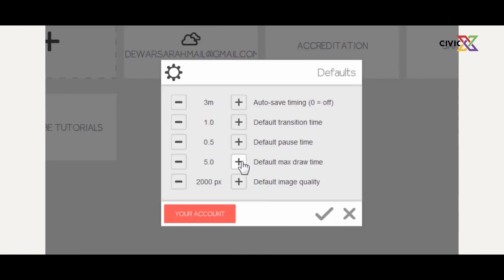The default maximum draw time is five seconds, which you can change. The last property there is the default image quality — mine is set to 2000 pixels, which is really high. You can change that if you want. So let's click out of that.